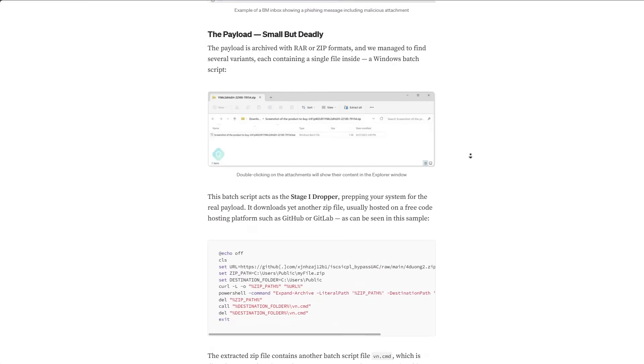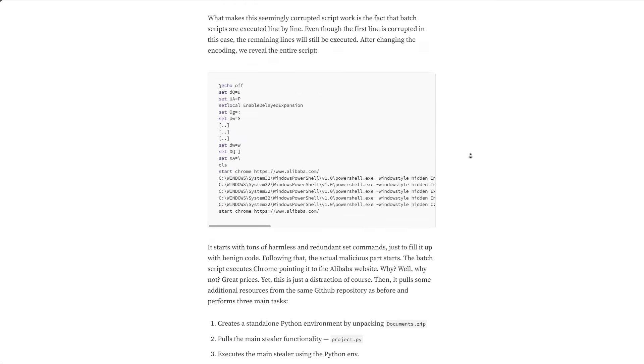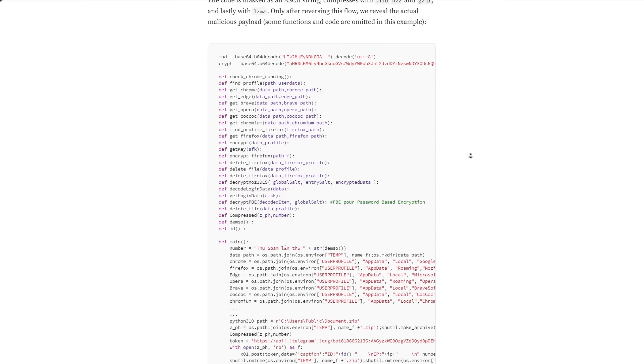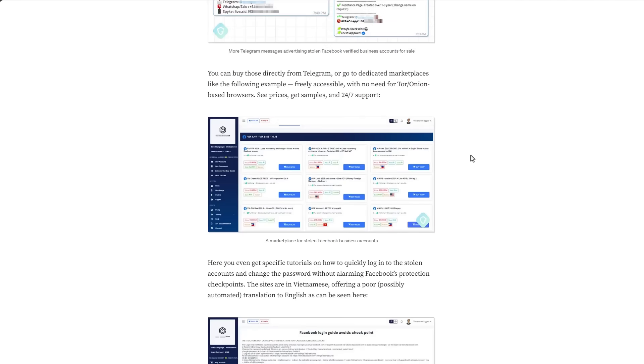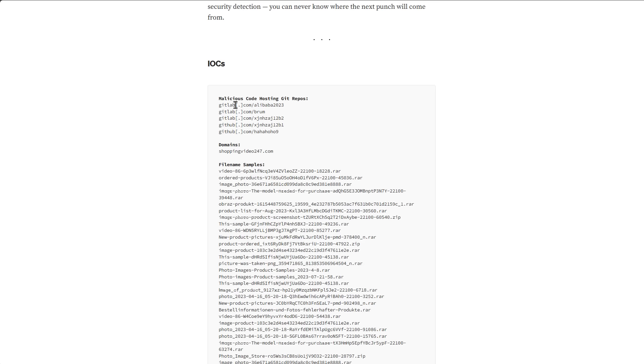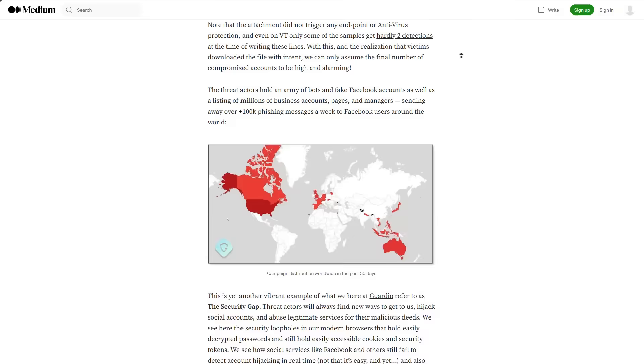I'd also recommend going through this article because it goes through all of this in great technical detail and depth for those of you who are interested. They also share all of the IOCs. So if you want to get the samples, here it is.